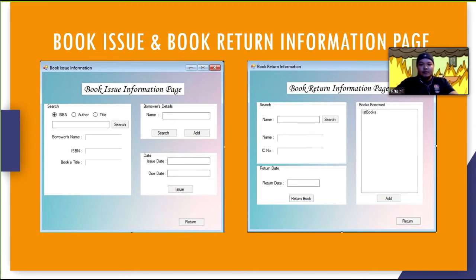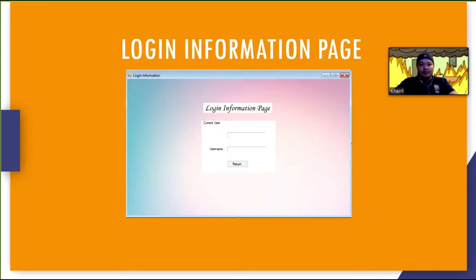This page will display the current time and date of the system and also the current username that is logged into the system. Each return button for every page will redirect user to the menu form.